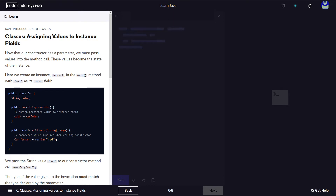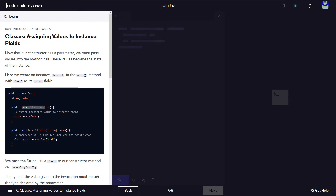On the left-hand side we have a little bit of information about this. It says now that our constructor has a parameter, we must pass the values into the method call. This means essentially that whenever we're going to create an instance of our car class, because we've defined a constructor that takes a parameter, we have to pass in a value whenever we create an object of type car.